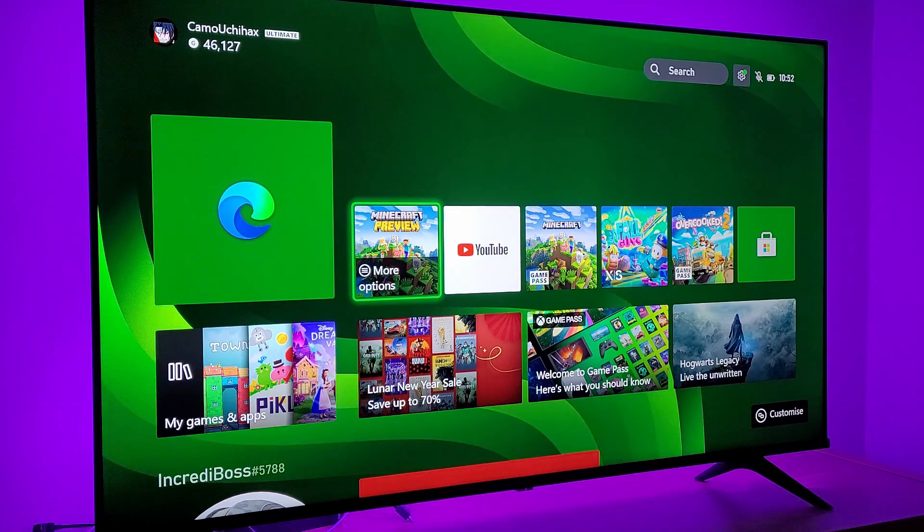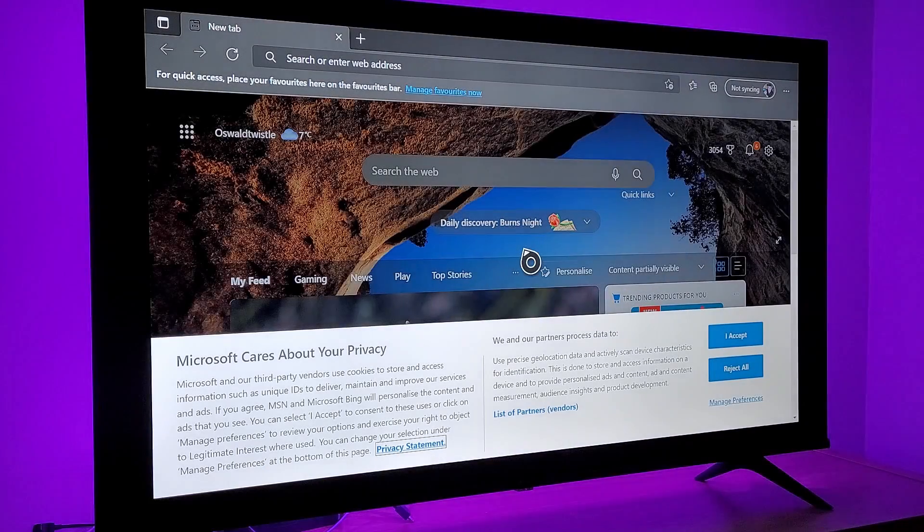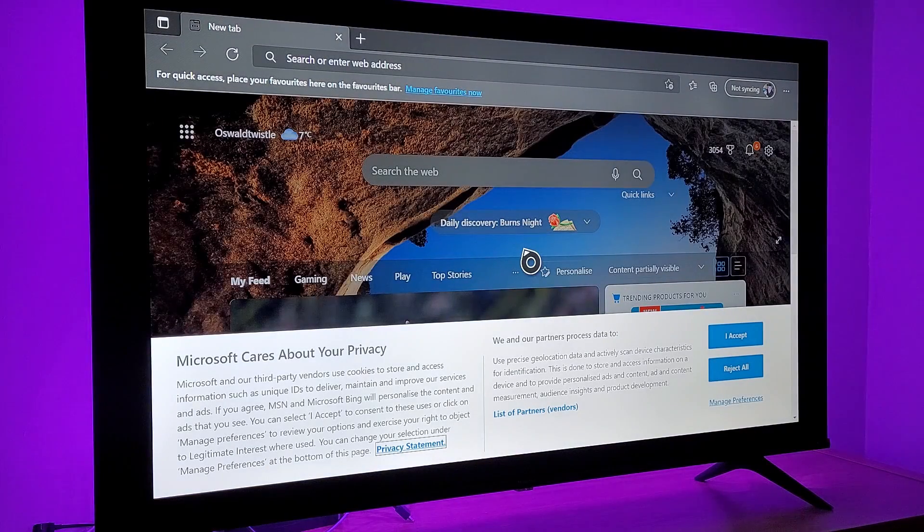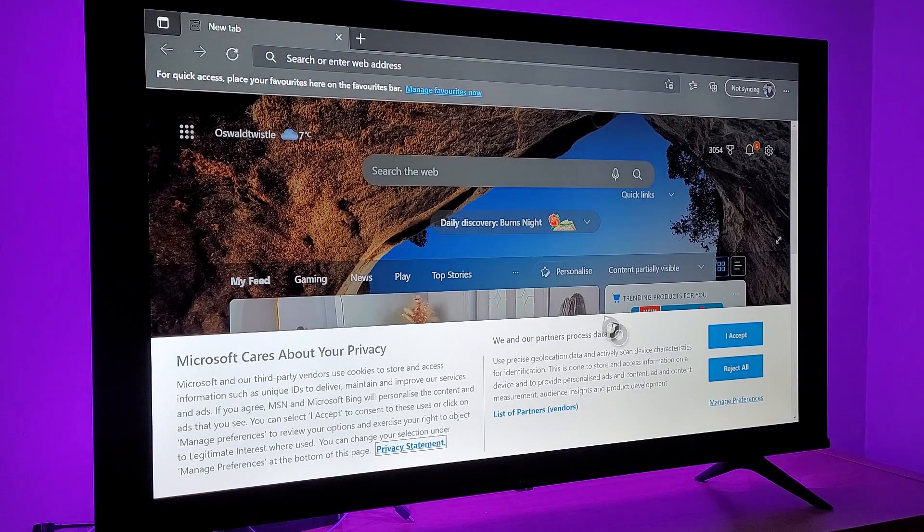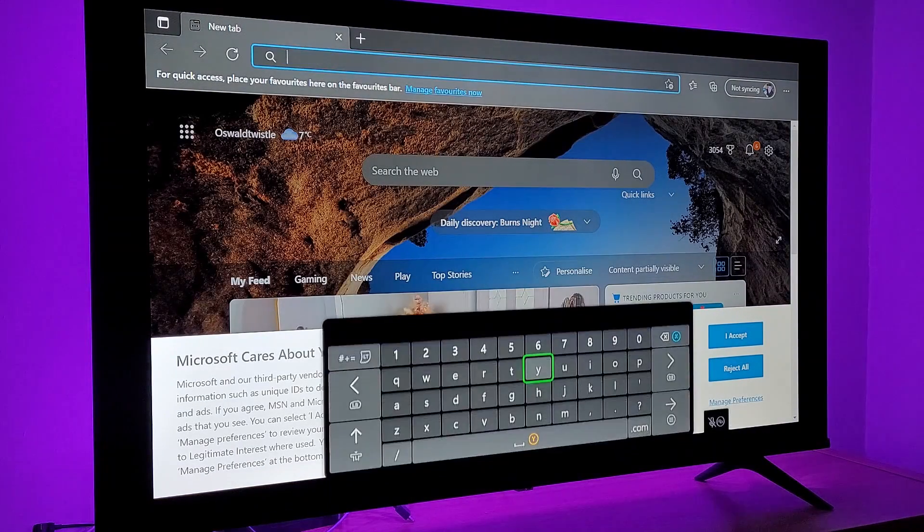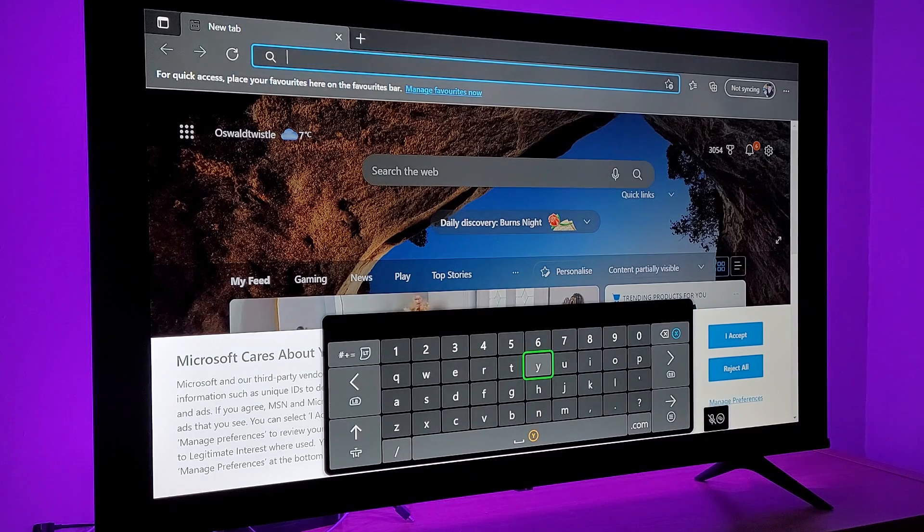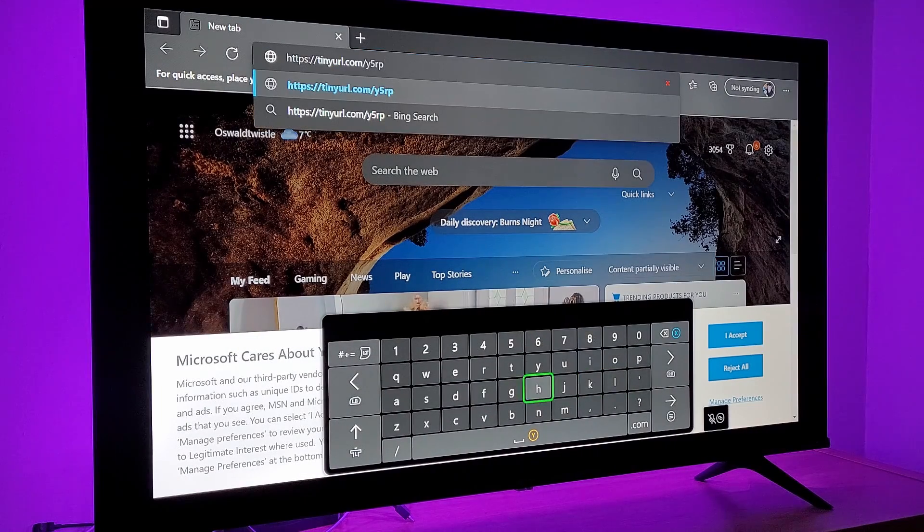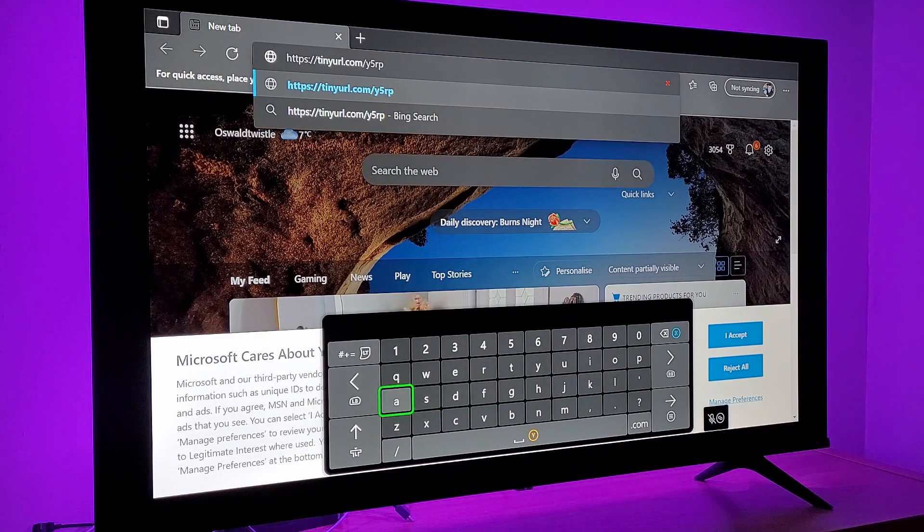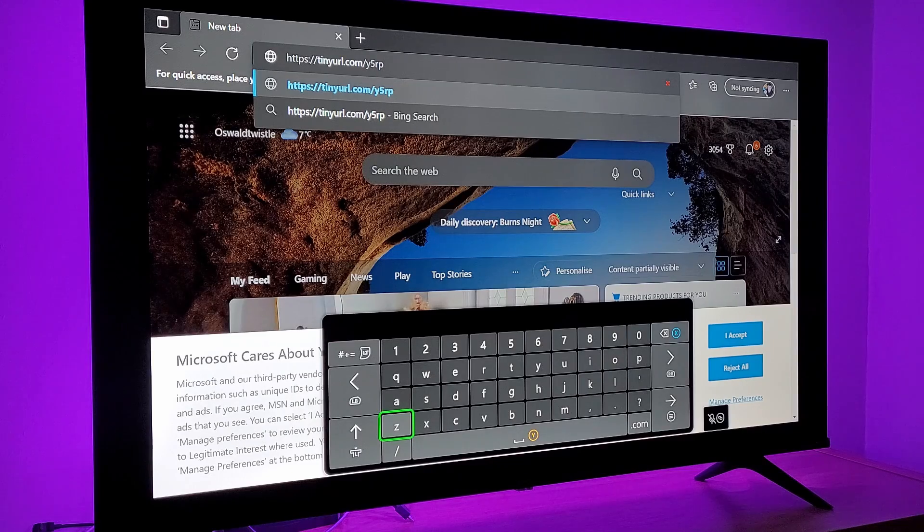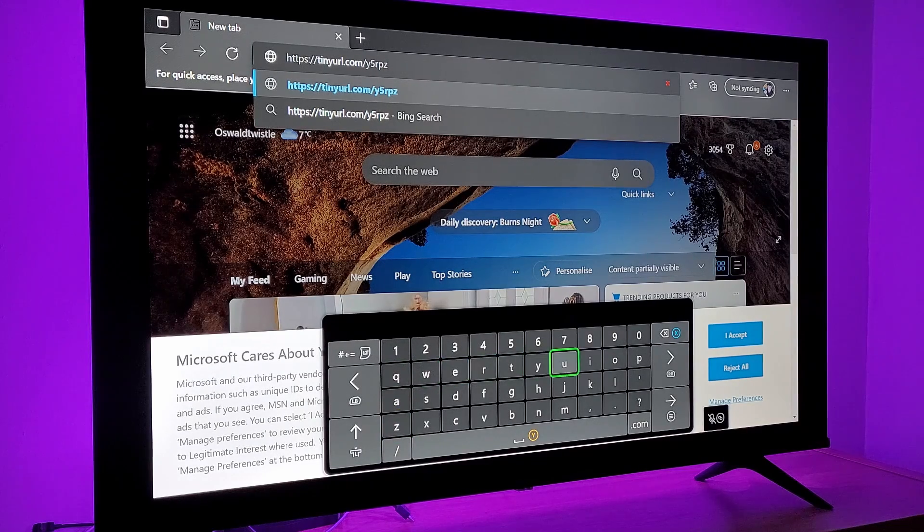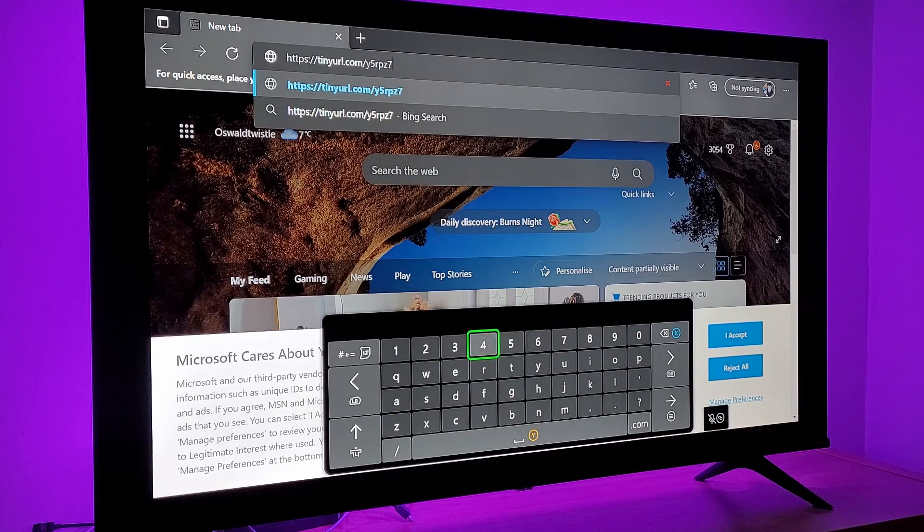The first thing you're going to want to do is go on your Xbox and click on Microsoft Edge. Microsoft Edge is just a standard web browser that comes free on the Xbox. When you get there, type in the address bar these two links. These links can be found in the Discord below. It is not my Discord, it is the Xbox Emulation Community Discord.